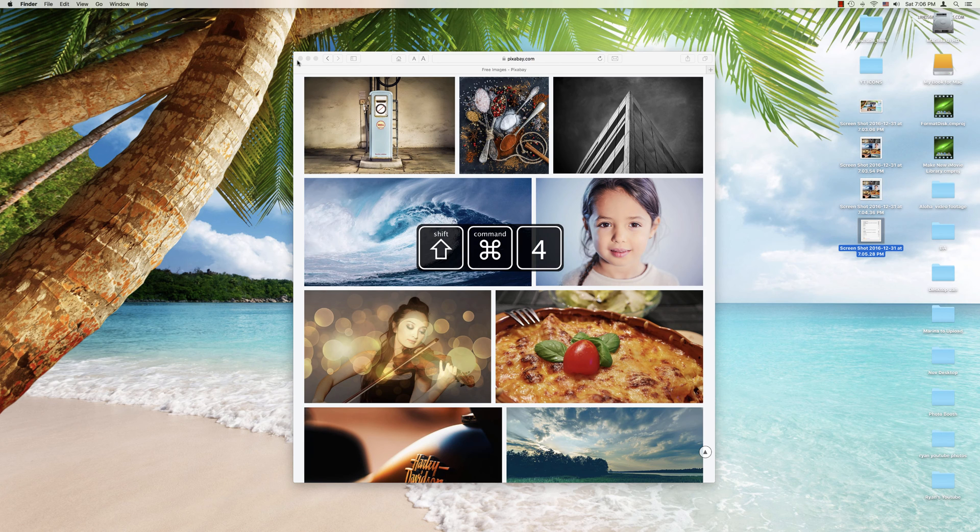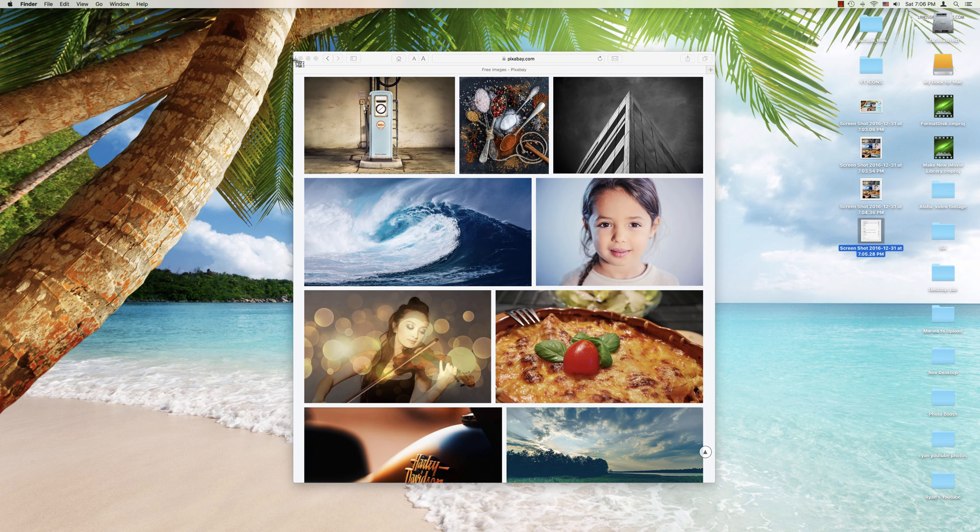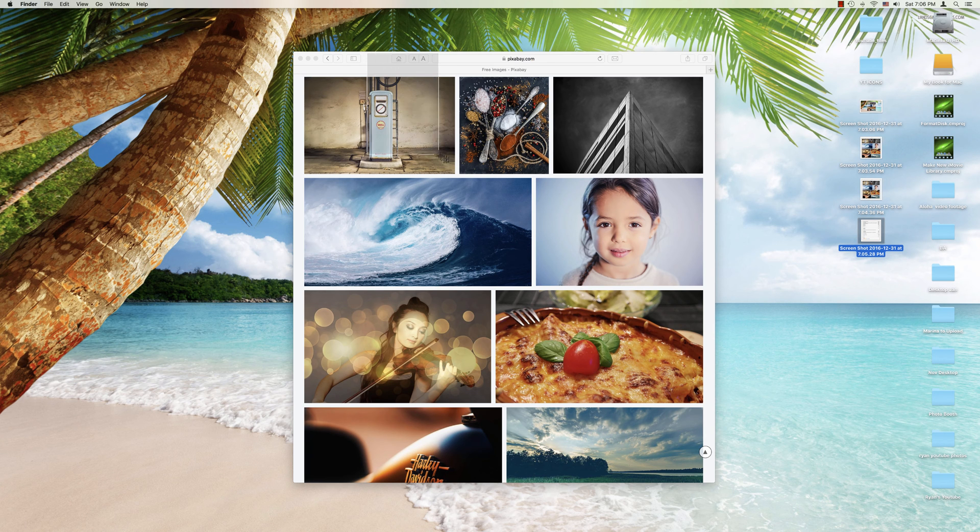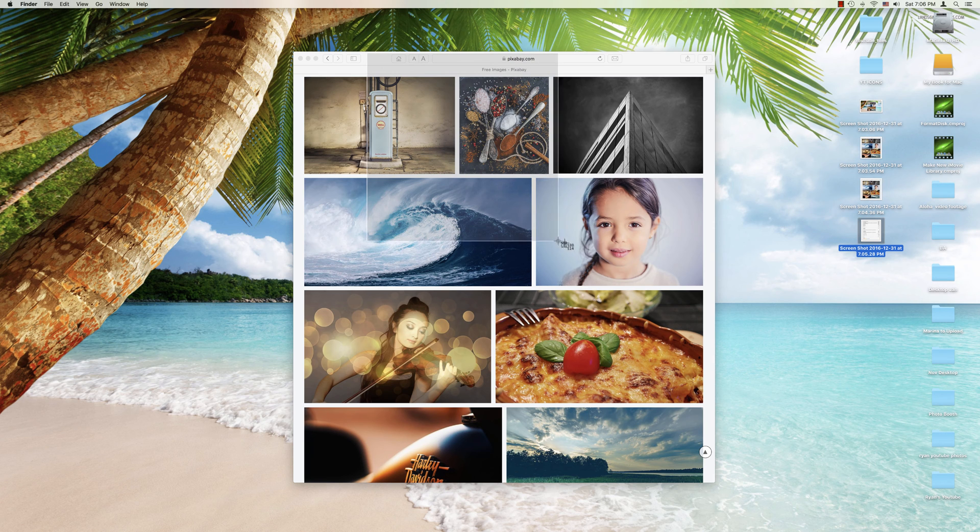Let's go ahead and do Command Shift 4. We've got our bullseye. We can move that around freely. But once we start, let's say we started here and we started dragging this to where we want it.